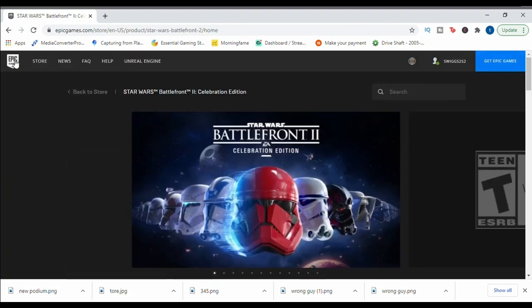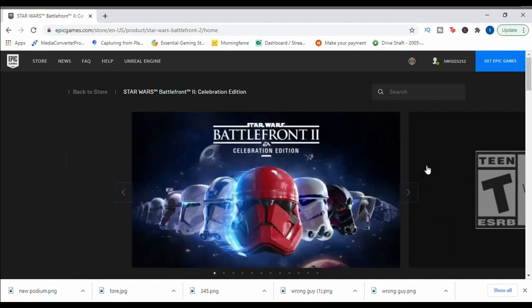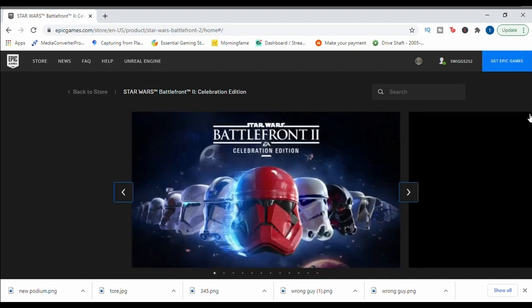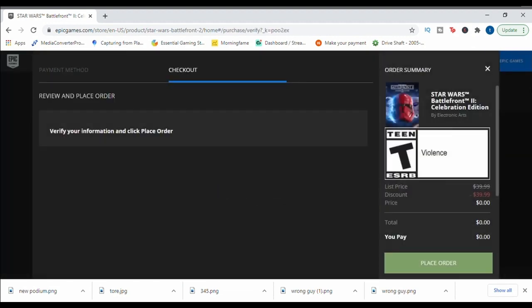You're going to already be logged in. You're going to scroll down, hit get, then it's going to take you to loading your order and on the right side you're going to see instead of $39 it's going to be free.